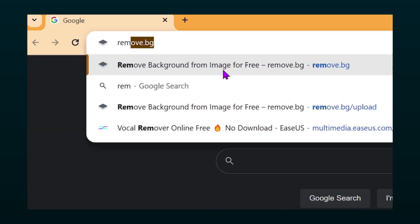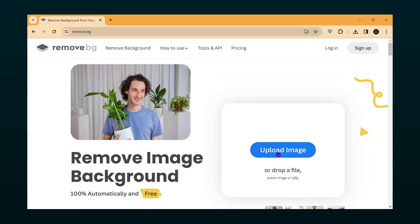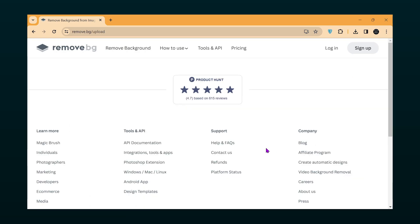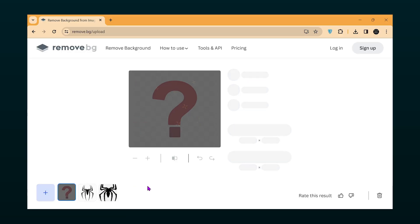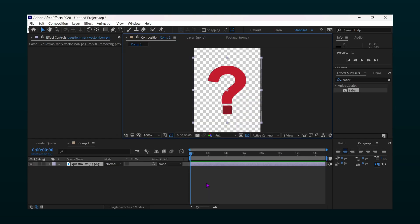Search for remove.bg on your browser. Upload your image. Download it.